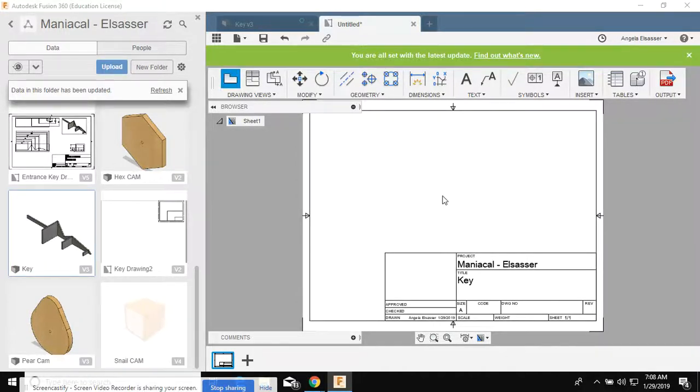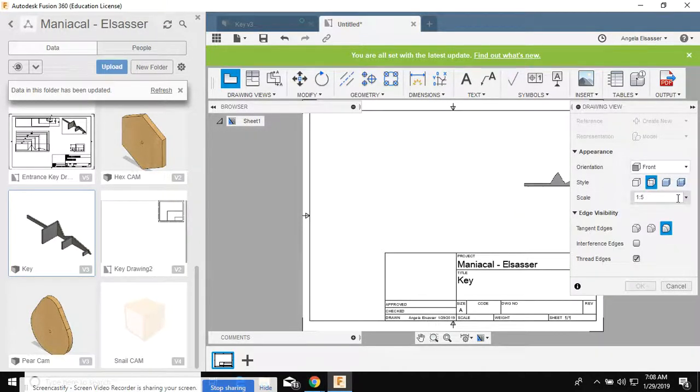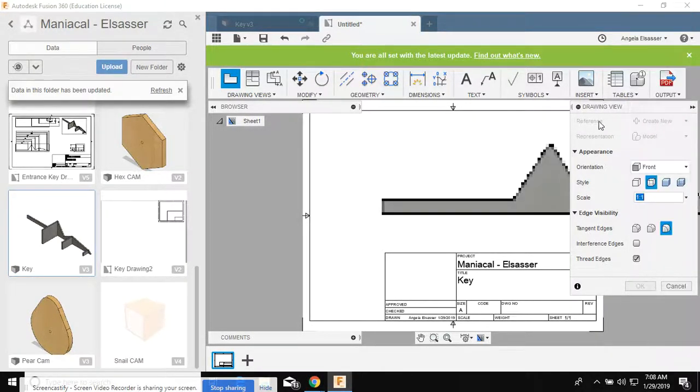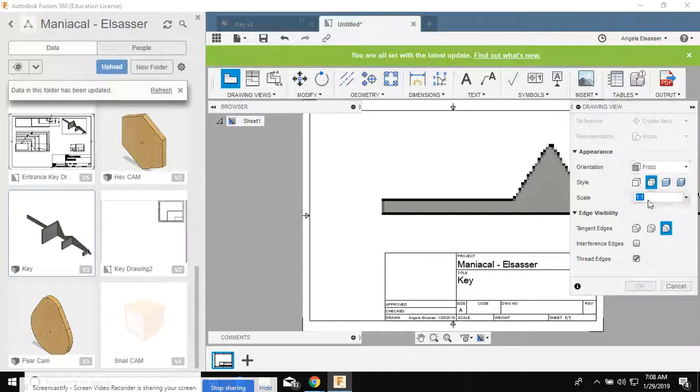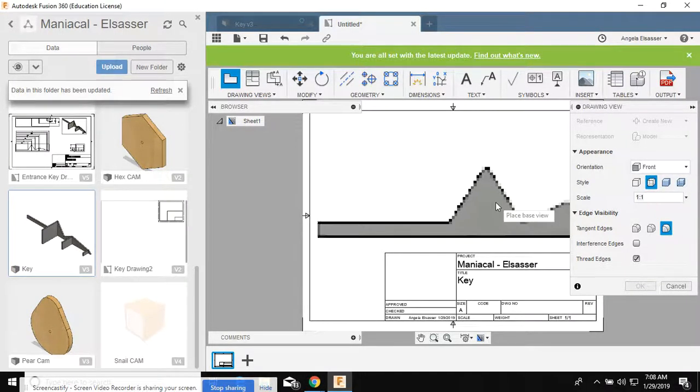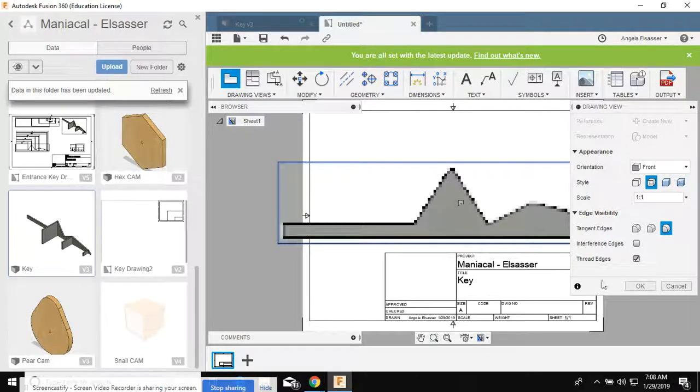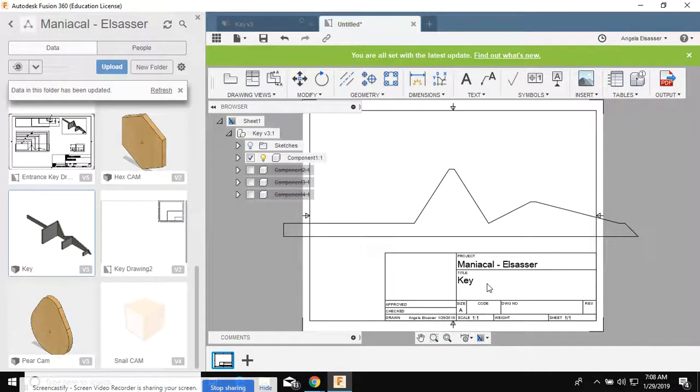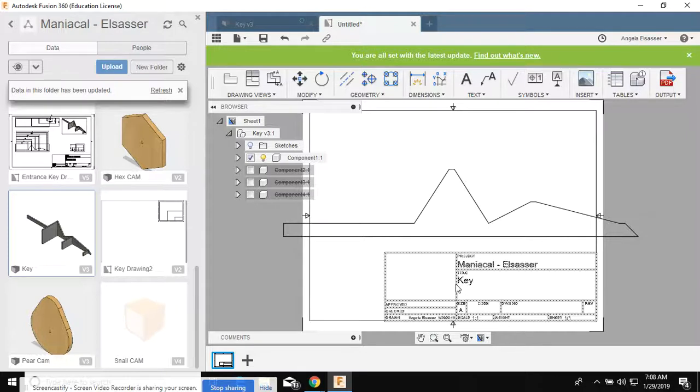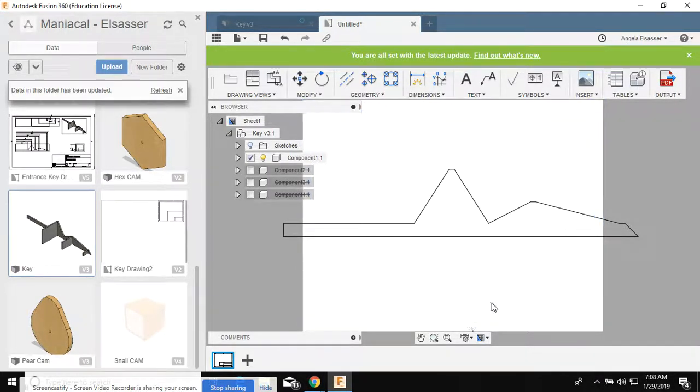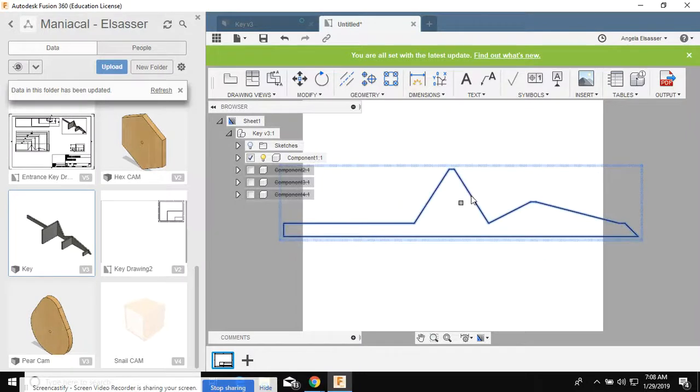We're gonna place this view and make sure the scale is one-to-one. We're placing the front view one-to-one, just place it anywhere. Now we're gonna click on the title block and delete it, click on the border and delete it. I don't want any of that stuff in my way.